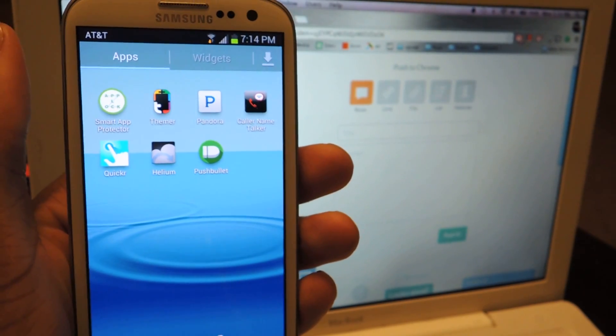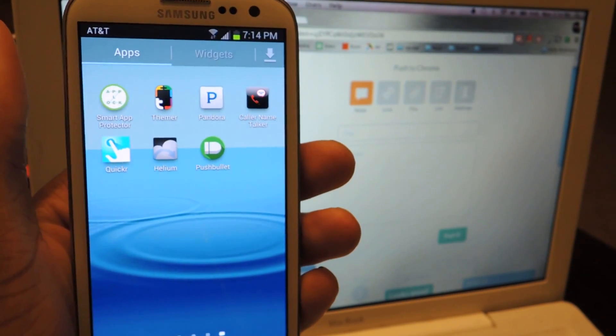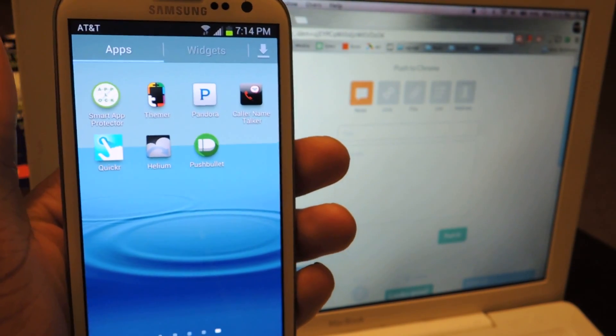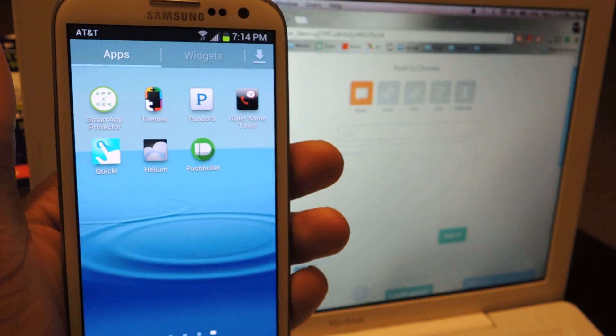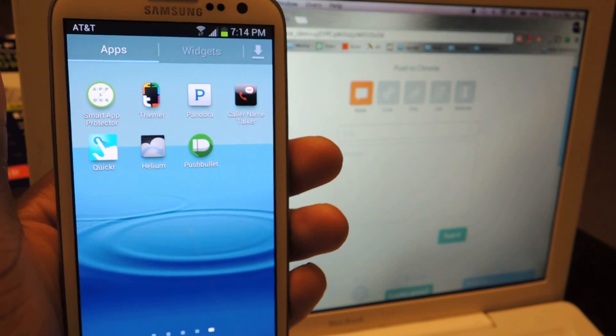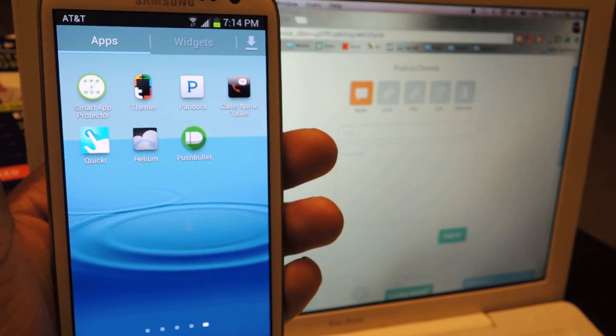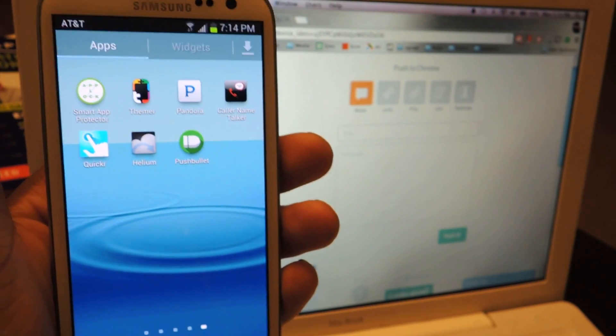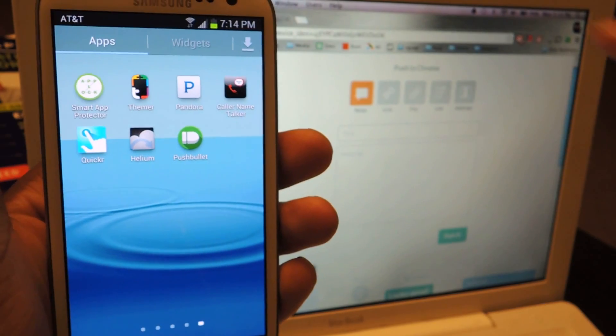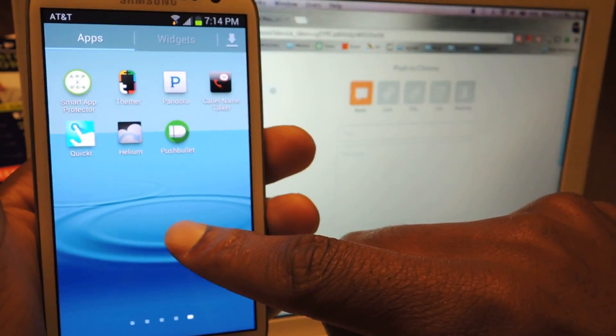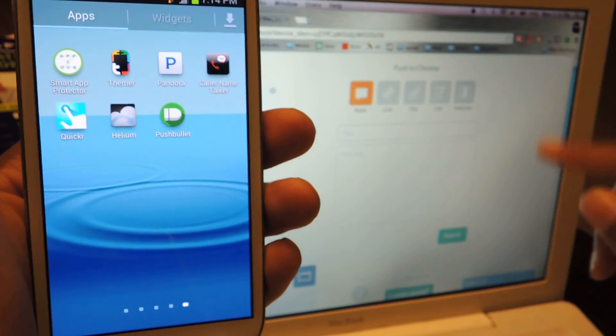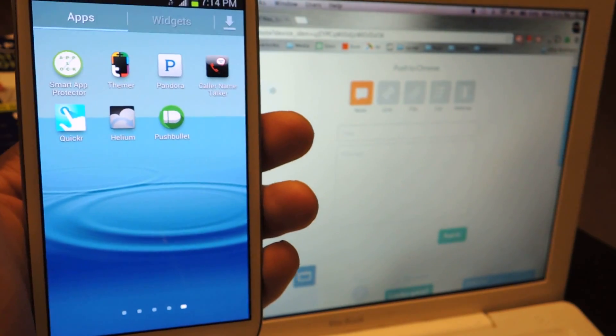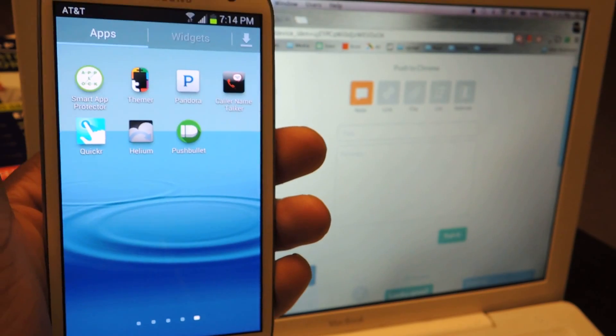Hey guys, what's going on? This is Osas from Samsung Galaxy S3 SoftModder, and today I'm going to be showing you how to use PushBullet, which is an app that lets you send, receive, and get notifications from your phone onto your desktop, laptop, or whatever computer you have.